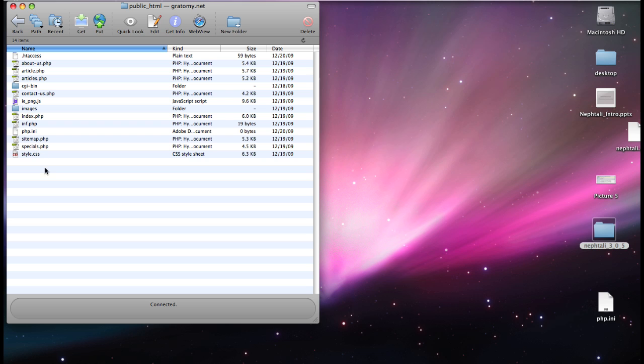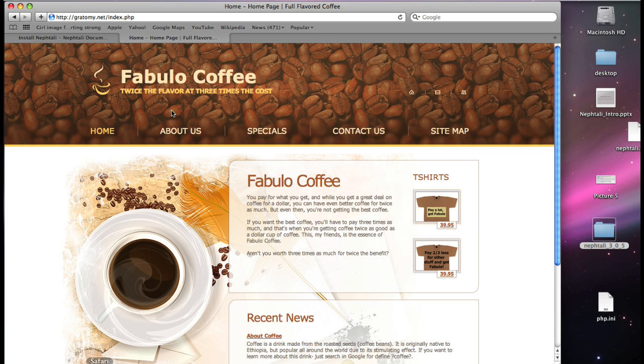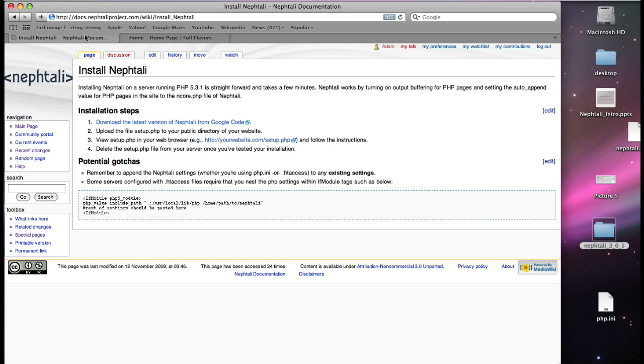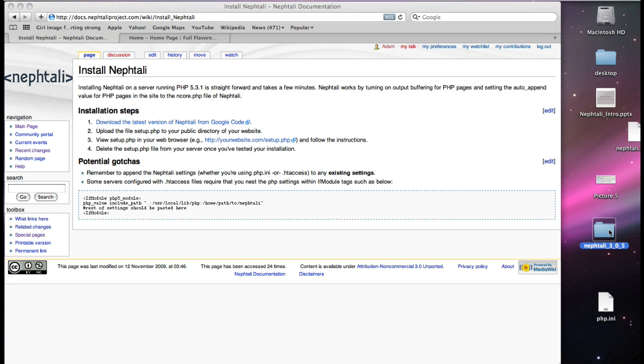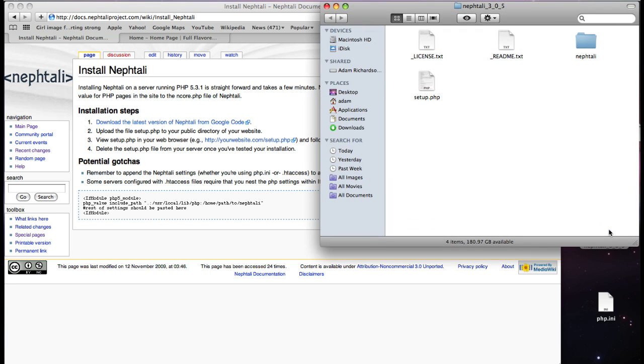So, let's get back to the installation page and get this installed. First, download Naftali. I've actually already got it downloaded. Right here. Naftali 305.